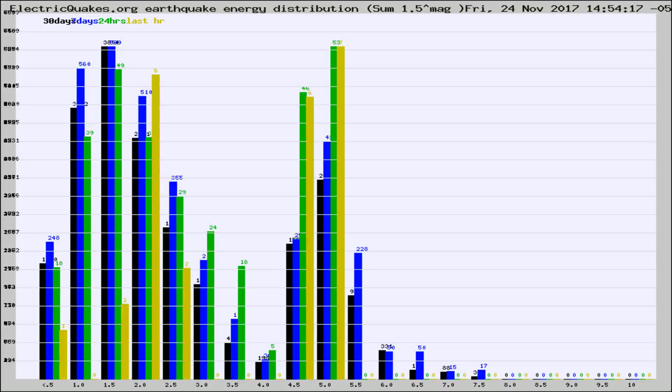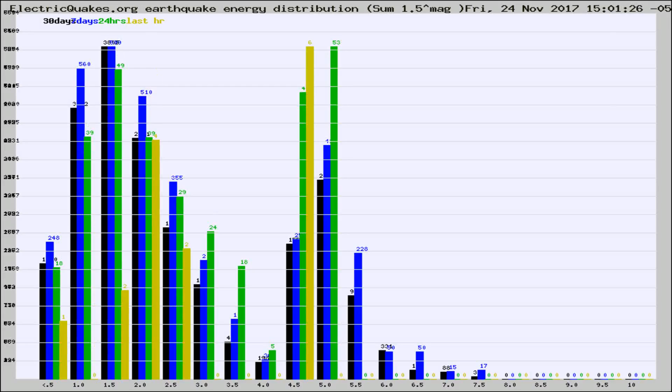Different colored columns are for 30 days, 7 days, 24 hours, and the last hour.